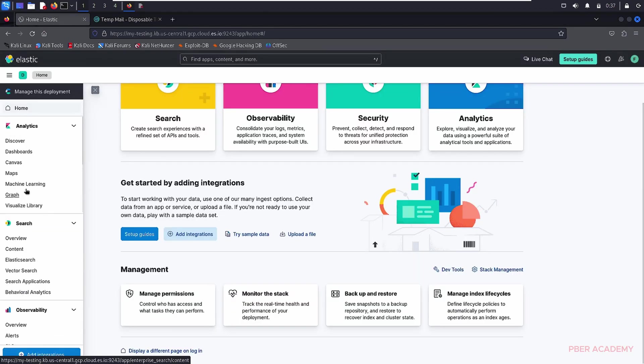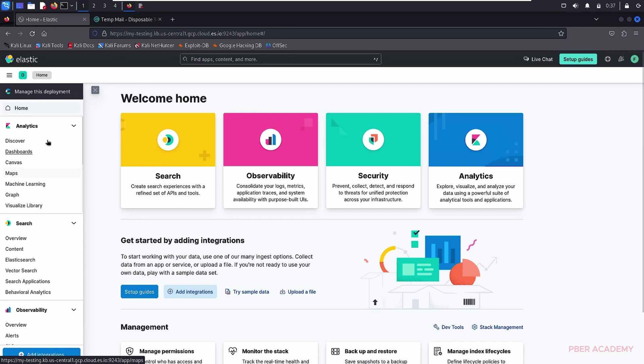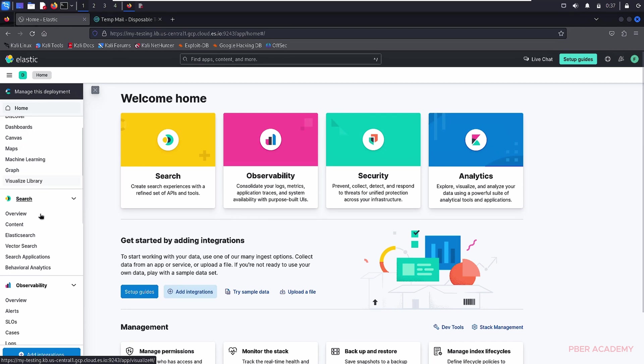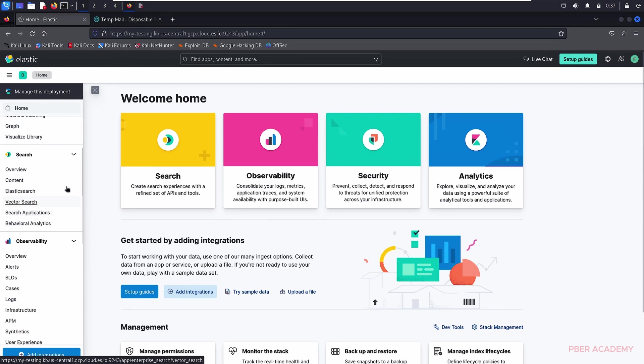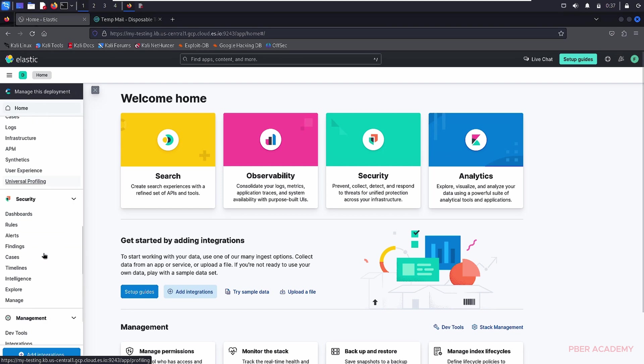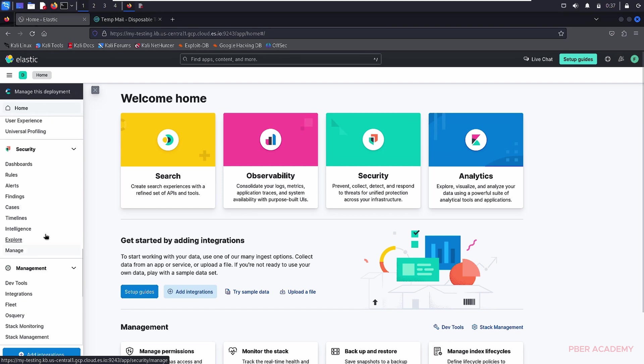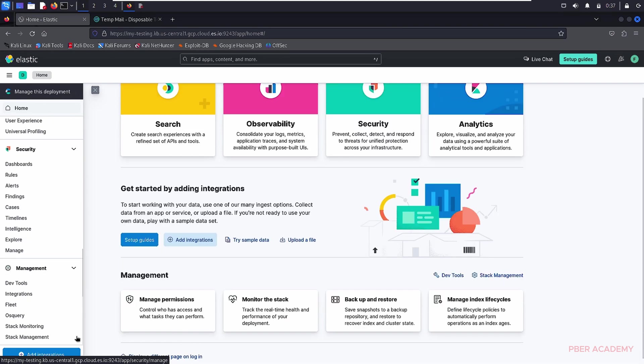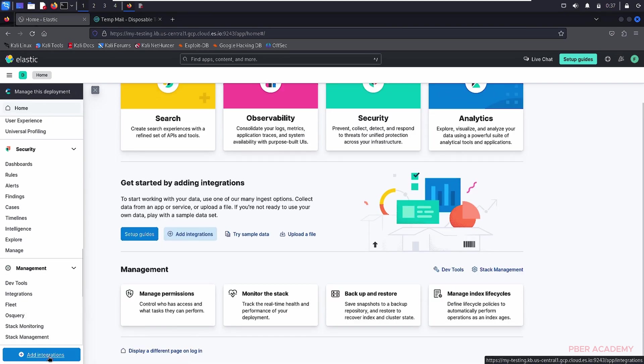Once you create an account, you will have to integrate it. I have logged in. If you see this is the page that will be loading, it has a lot of options like securities and those things. Now what I'm going to do is I'm just going to integrate it. Let's click this add integration.